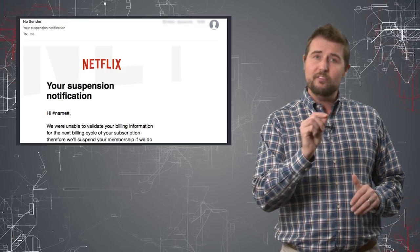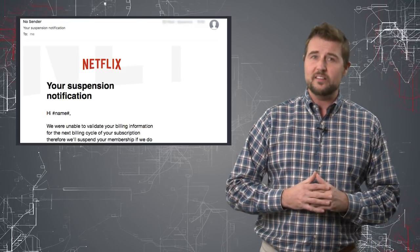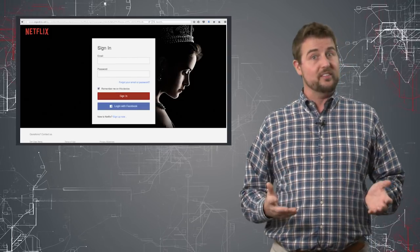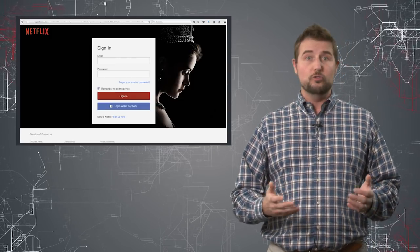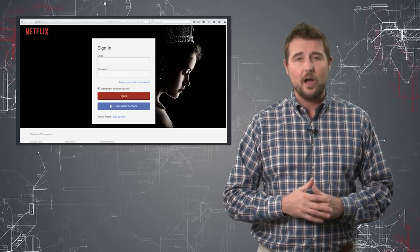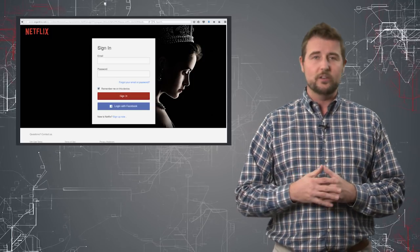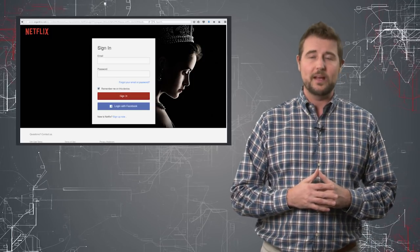More importantly, if you hover over the links in this email, you'll see they don't go to Netflix.com or any real Netflix domains.